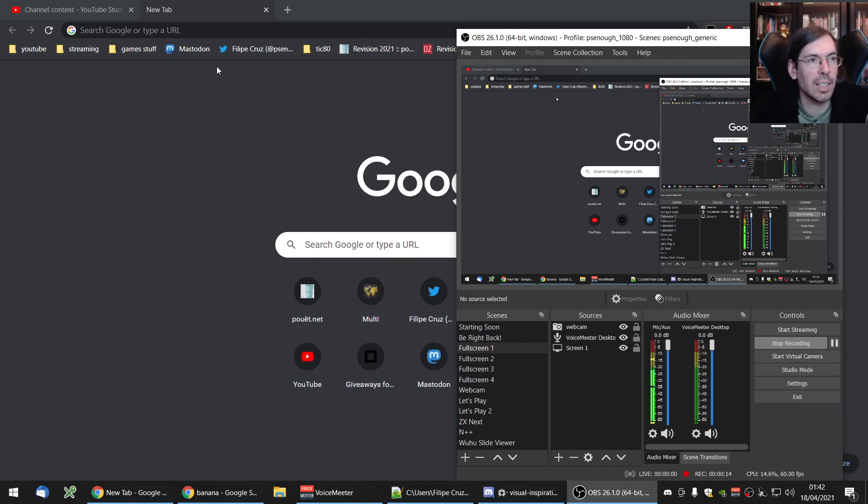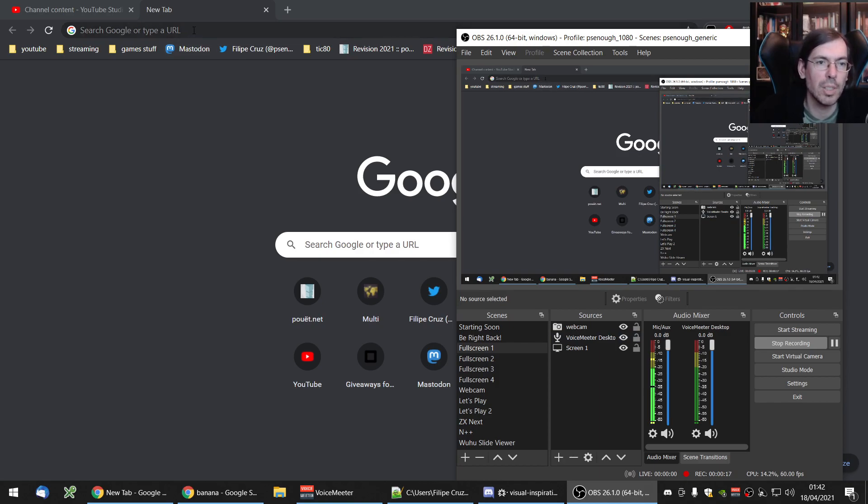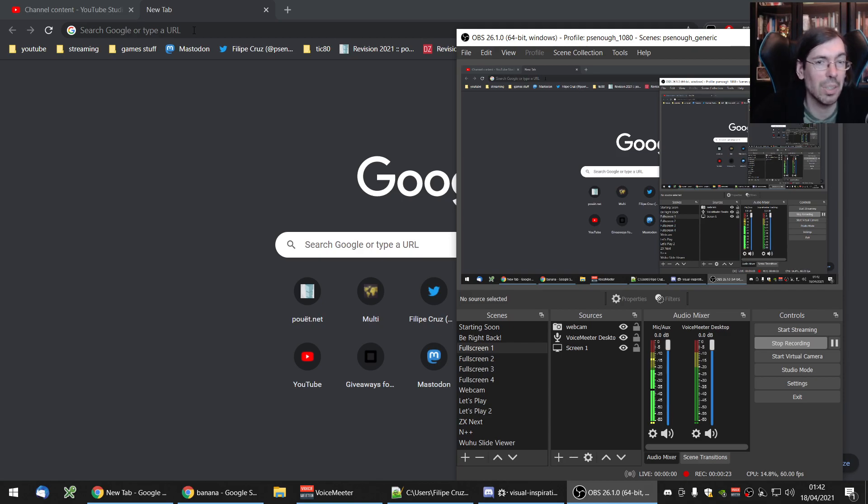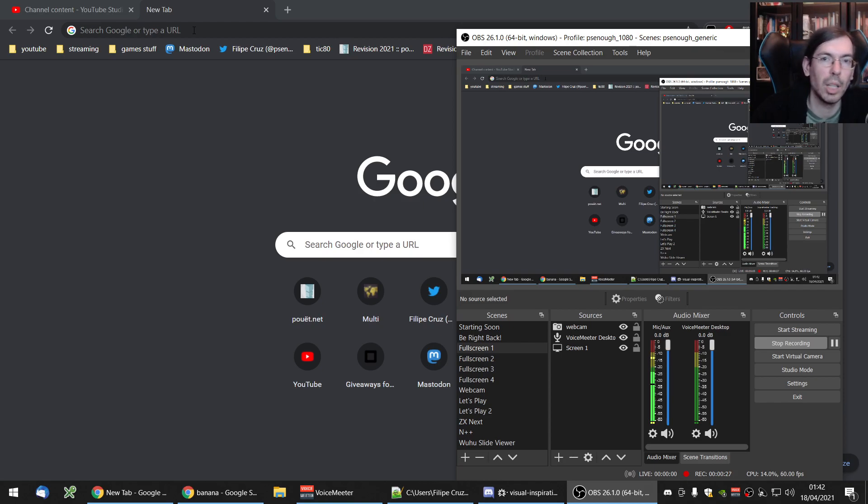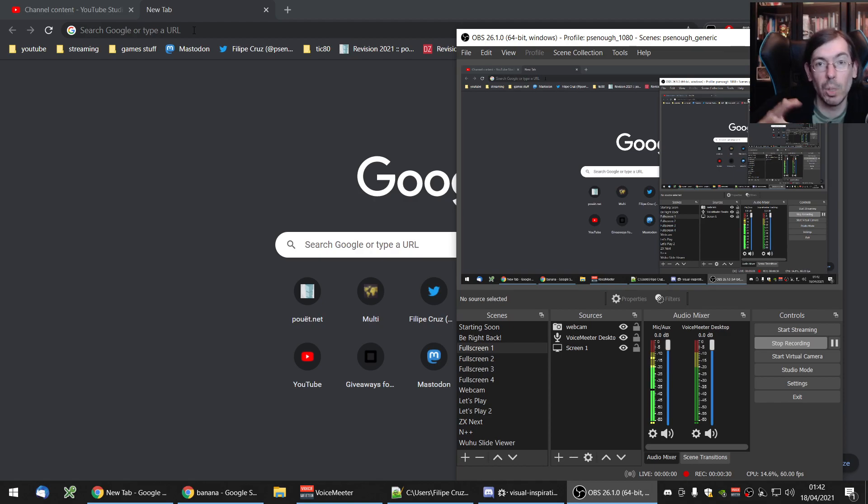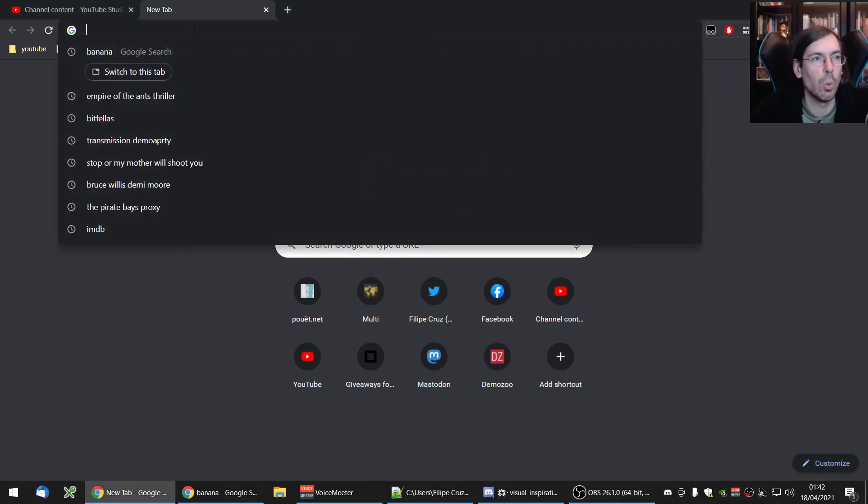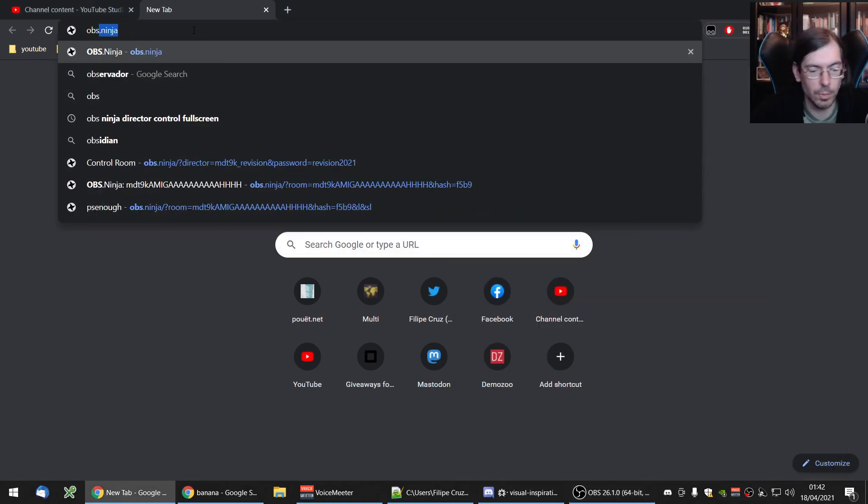So OBS Ninja is kind of like a video conference thing, but it was developed thinking about it being integrated into OBS and has some ways to control as a director, which is really useful for you if you want to mute someone and not have everyone available in the scene immediately. So I'm going to show you real quick how it works.